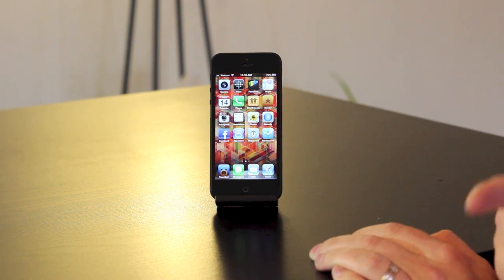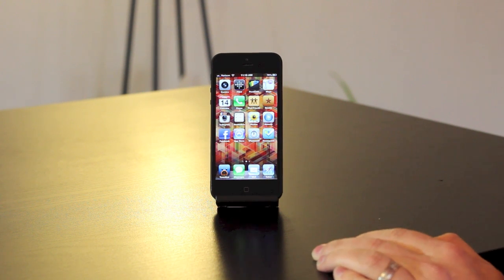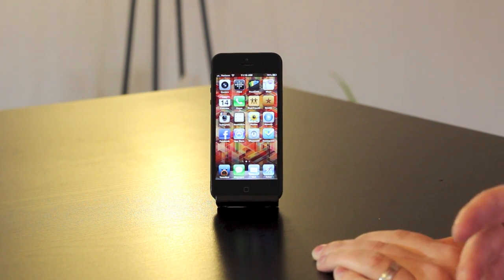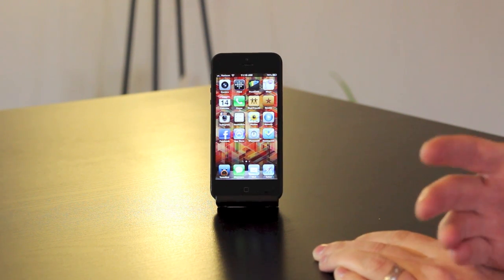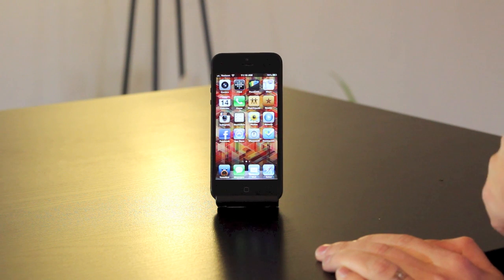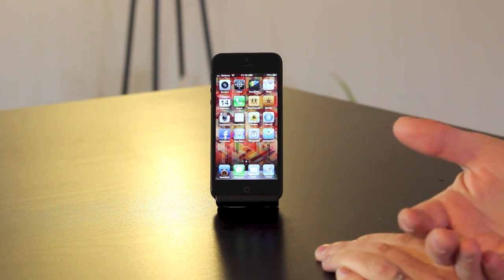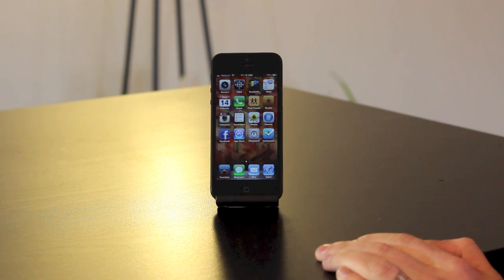There is one exception though, and that is through the Android app you cannot create a new album — you can only upload to an existing album. The iOS app does allow you to create new photo albums from the device.